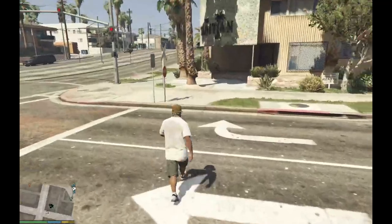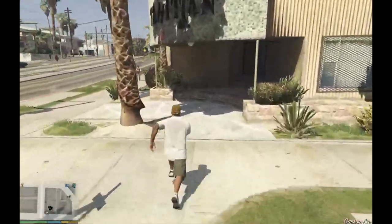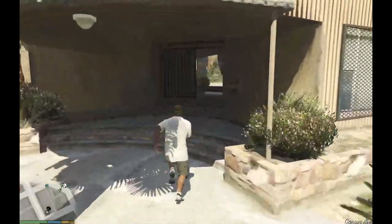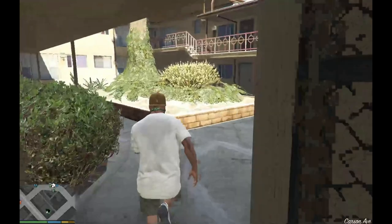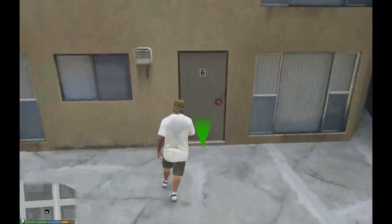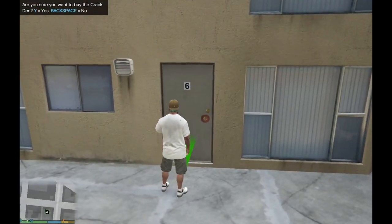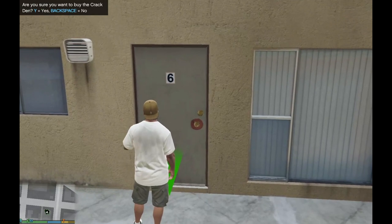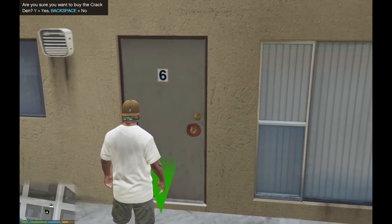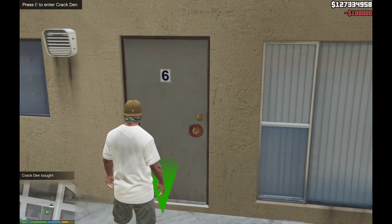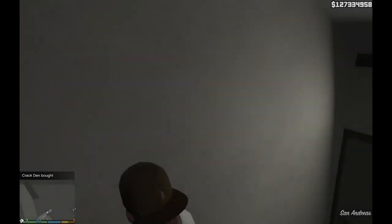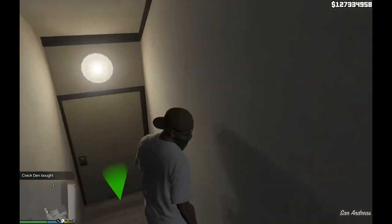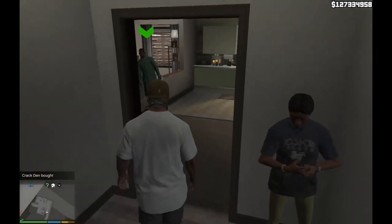And now the den is over here. You have to buy the den before you can use it. Press E and press Y and press E again. And now you're inside your crack den.